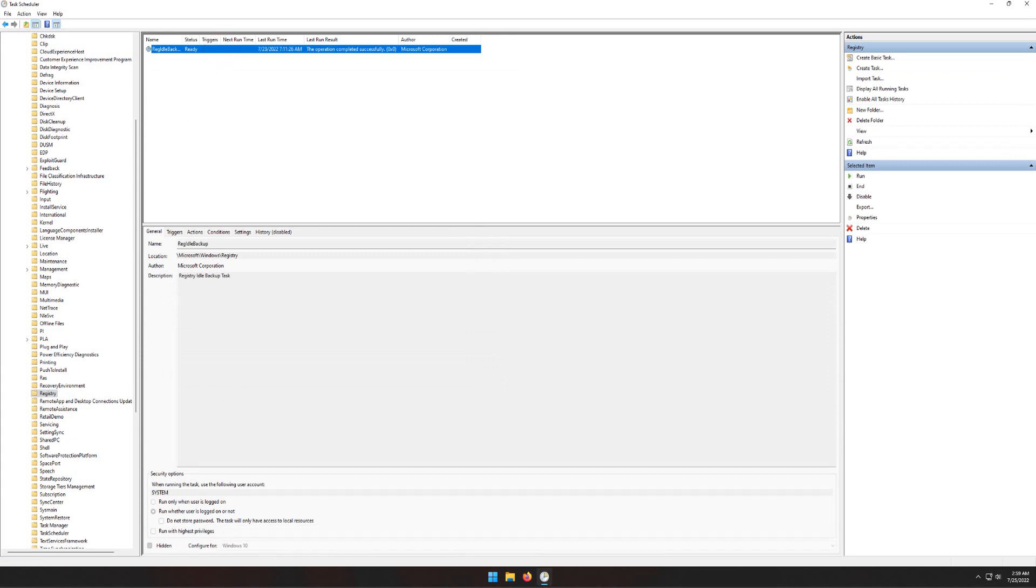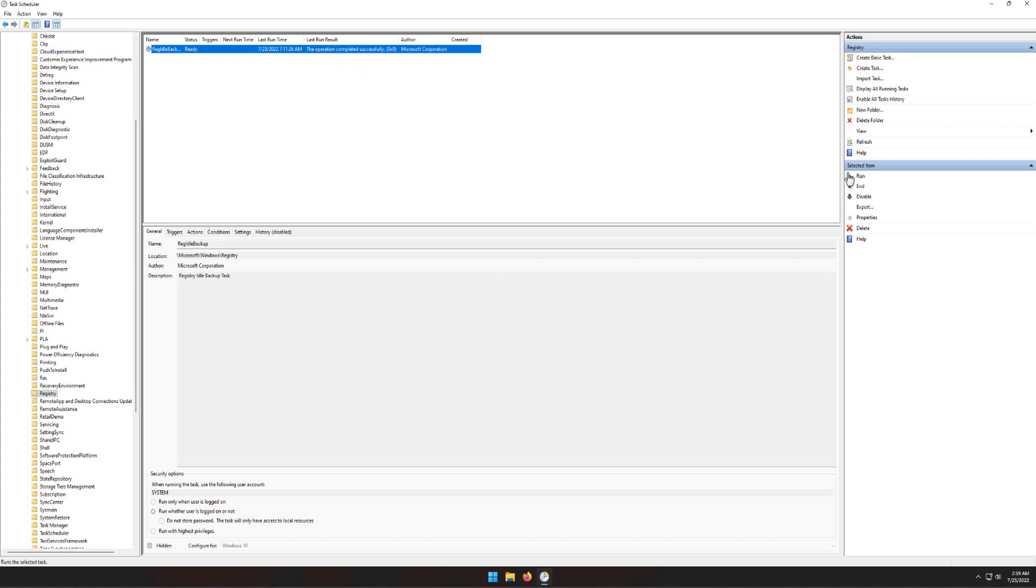In the center column, highlight the RegIdleBackup task and select Run in the right-hand column. Windows will now be backing up the registry regularly, usually every 10 days.